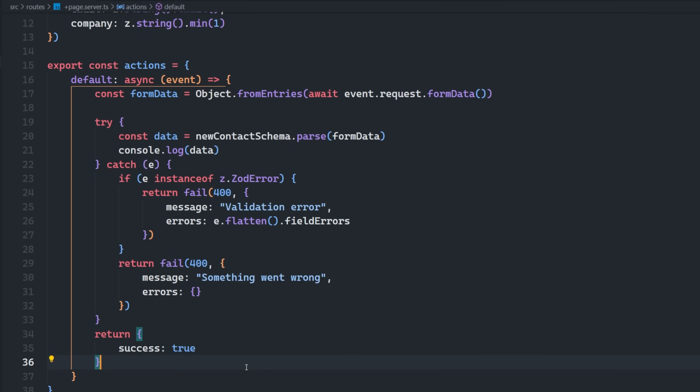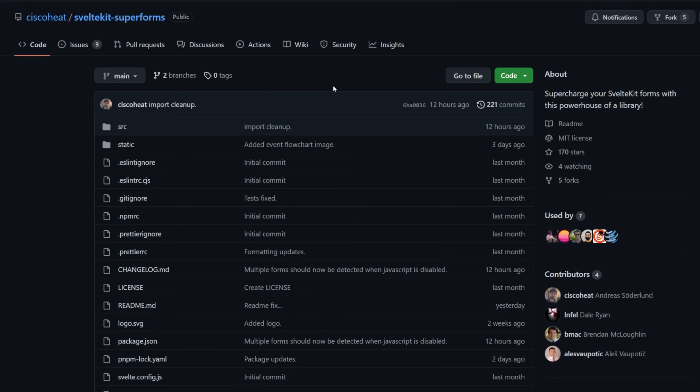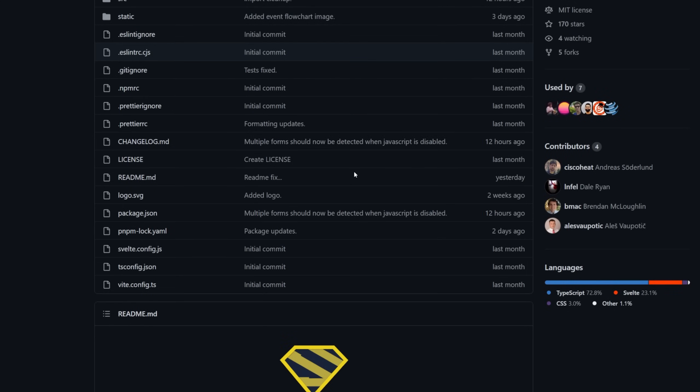So that's where Superman, I mean, Superforms comes in. So let's reinvent this setup here using SvelteKit Superforms just to see how incredible this library really is. If you want to check out this repository, it's at Cisco Heat slash SvelteKit dash Superforms. And thank you to Cisco Heat here, as I believe he is the primary main contributor. This package is fantastic. You're doing an amazing job.